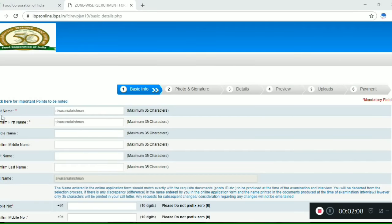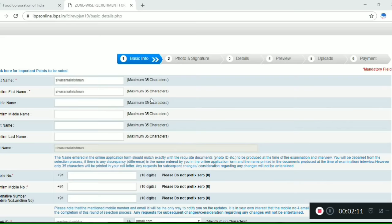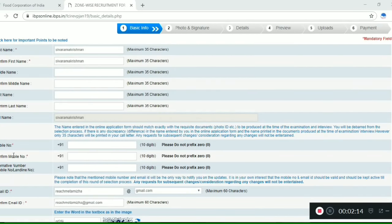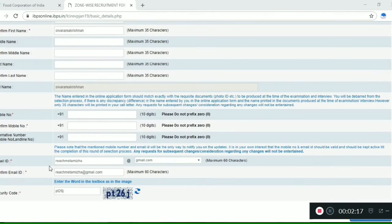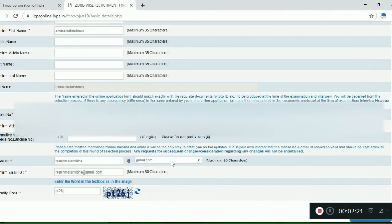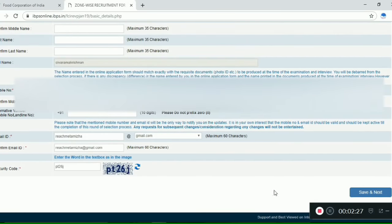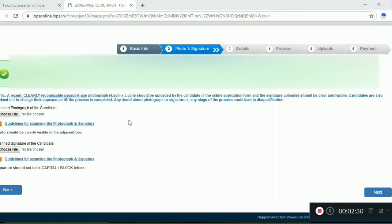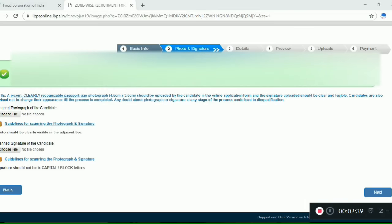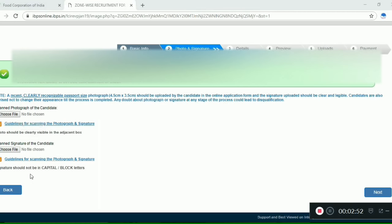In this step, confirm your name as per your matriculation certificate. Then confirm your mobile number and email. Choose your domain and Gmail. Enter the captcha, then click Save and Next. You will need to access your email to get your registration number and password. The OTP will also be sent to your mobile.